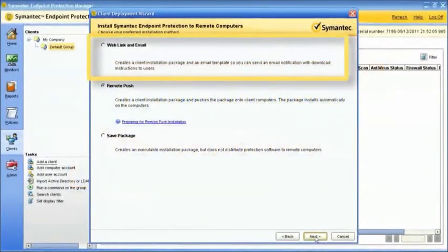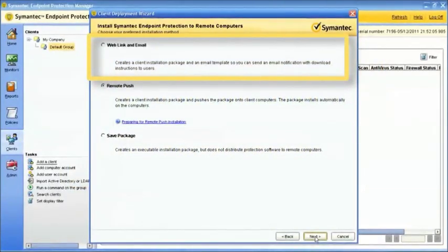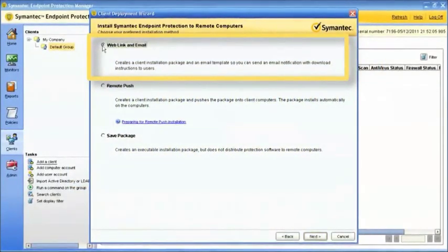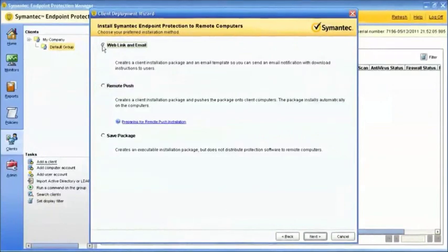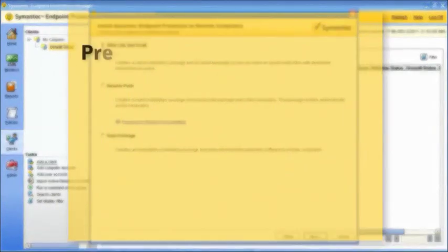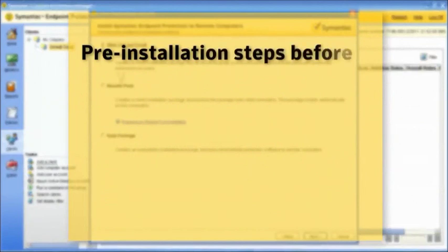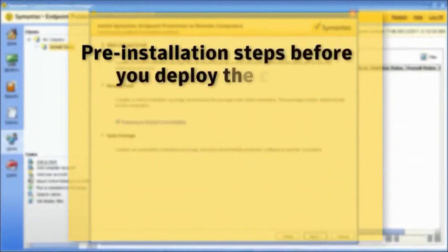The Web Link and Email installation is the recommended method to deploy clients. This method sends client software download instructions via email to the users on your network. When using the Web Link and Email Notification installation, consider these pre-installation steps before you deploy the client.